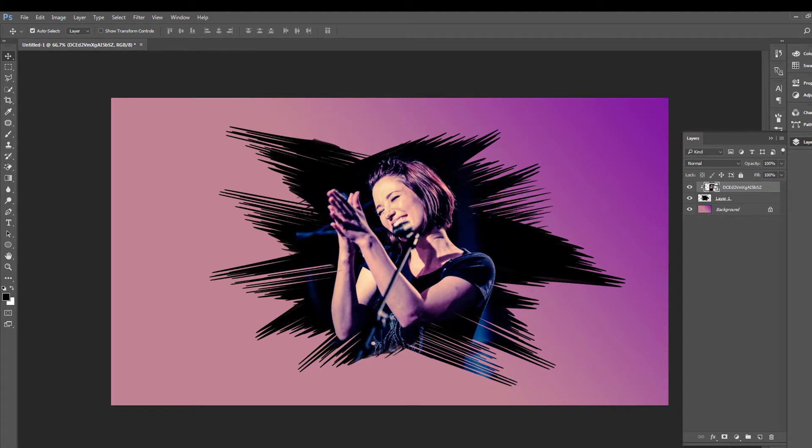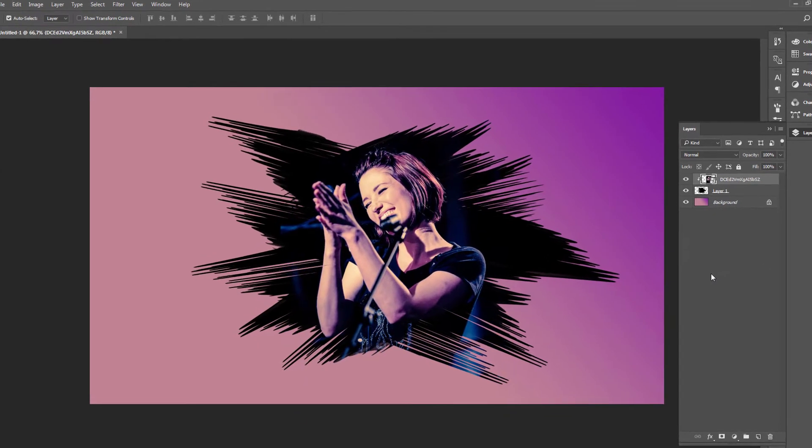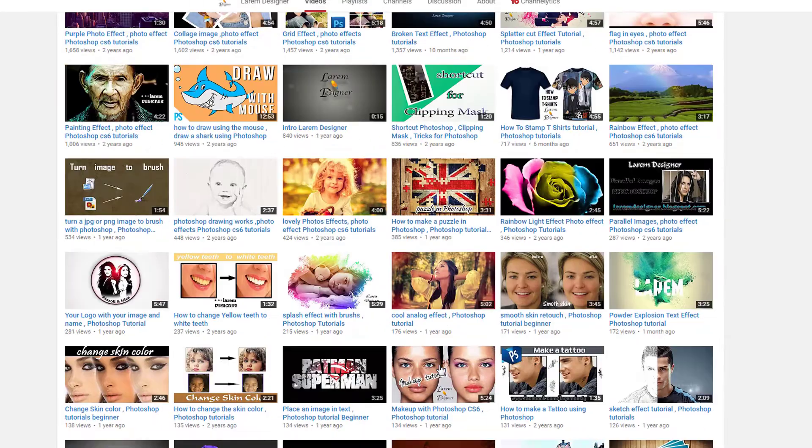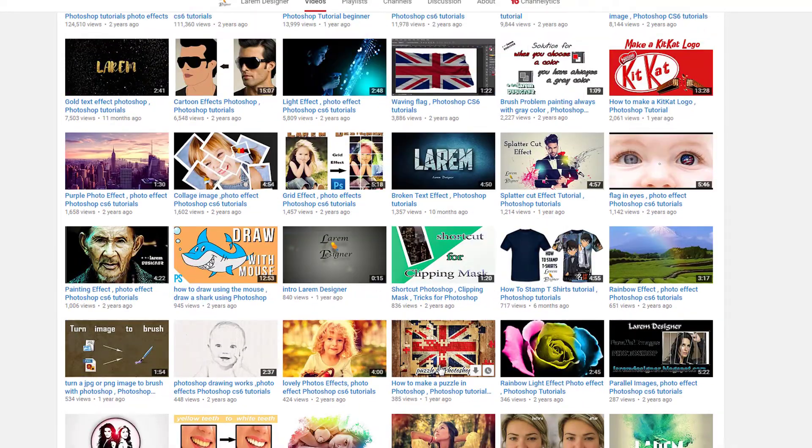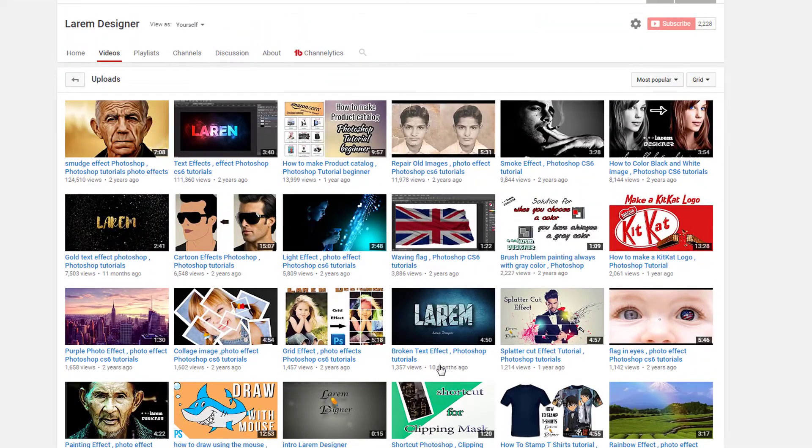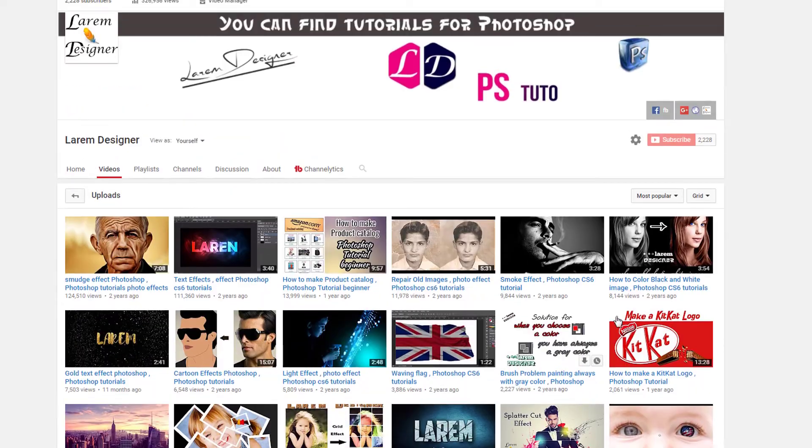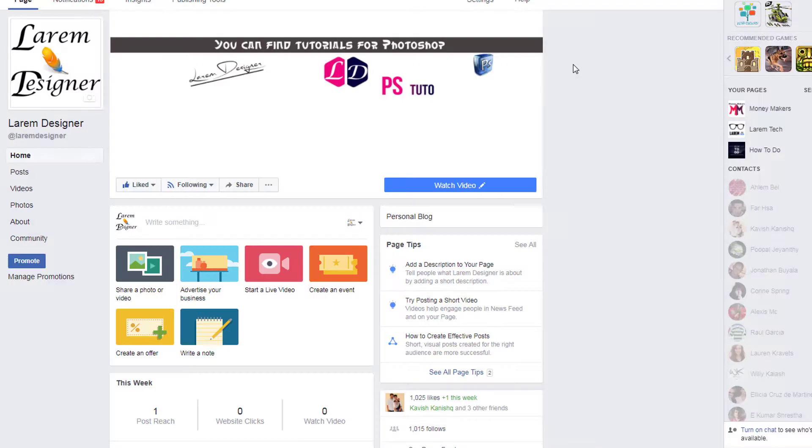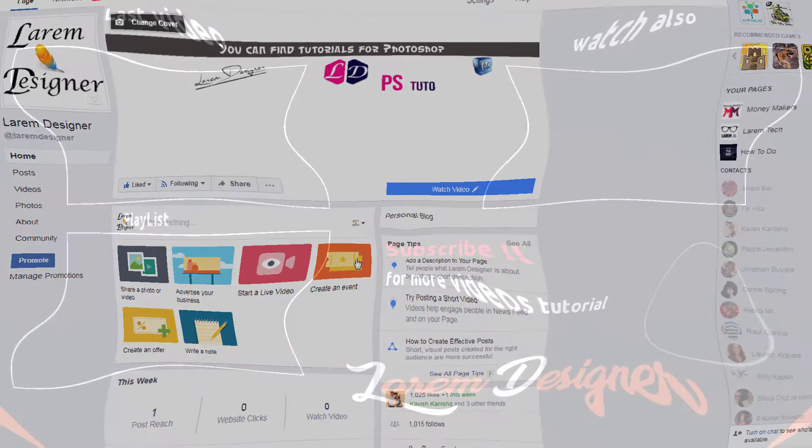Very simple, very quick tutorial. And that's all. Thanks for watching YouTubers, if you like the video don't forget to give me thumbs up. Also subscribe to my channel, like my page on Facebook. Goodbye YouTubers, see you next time.